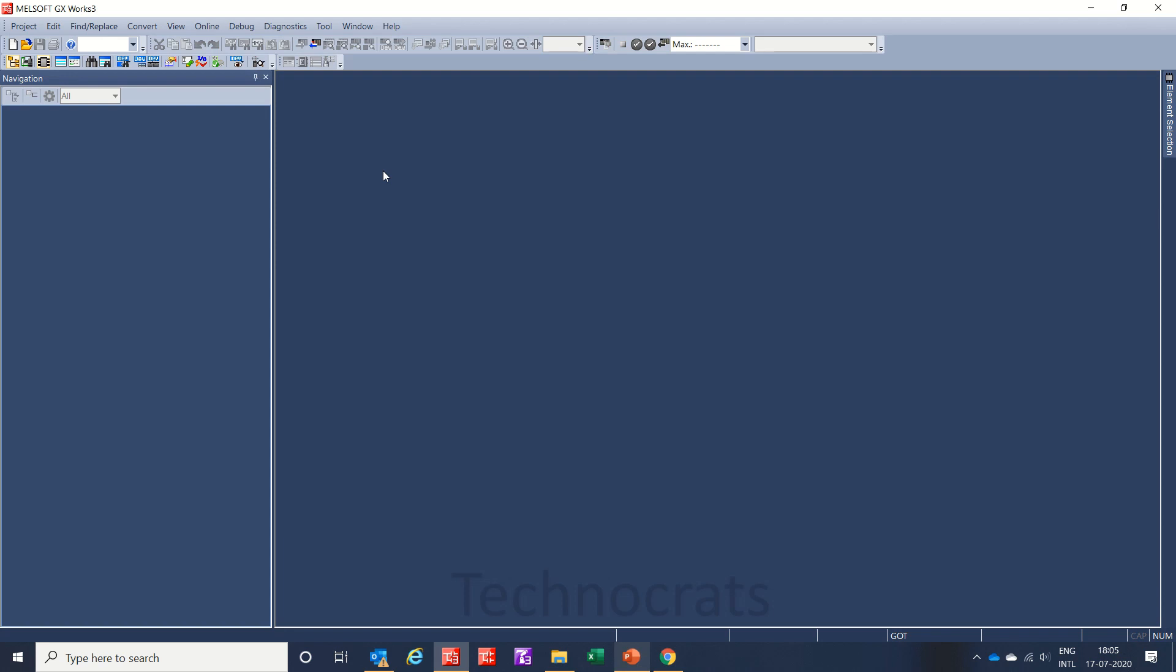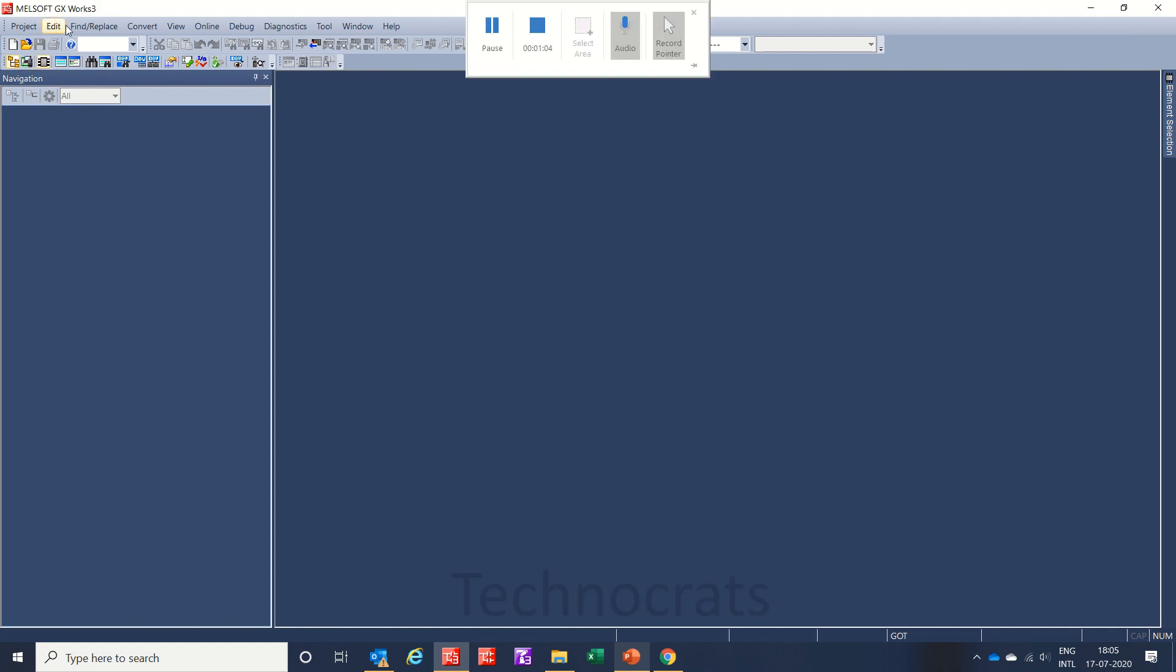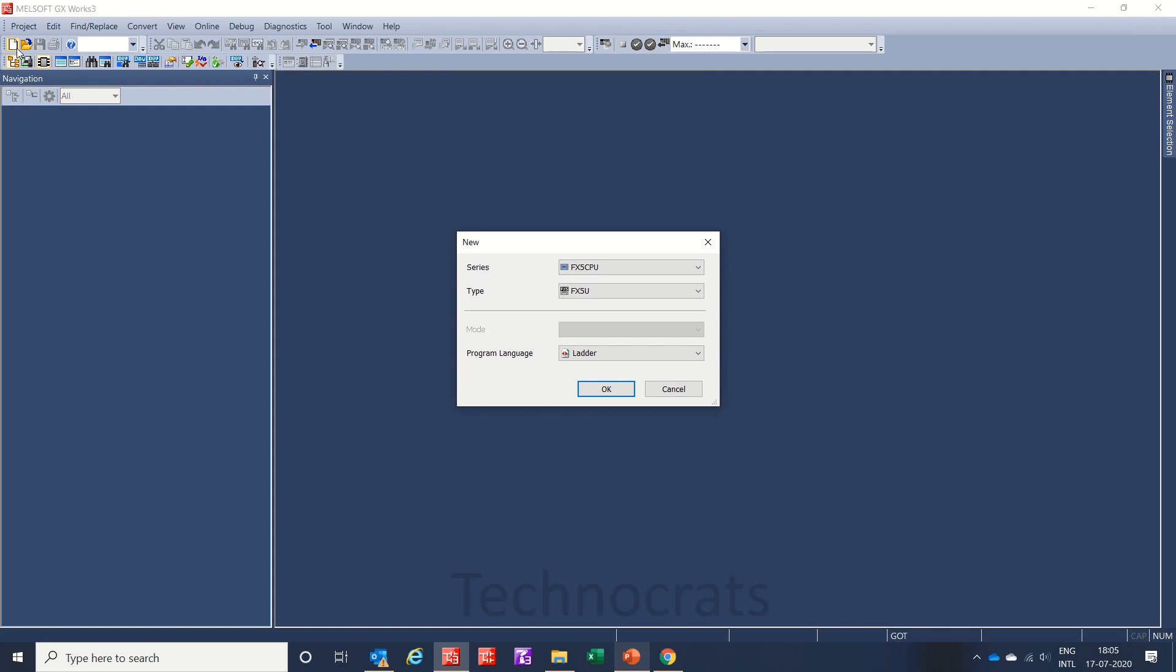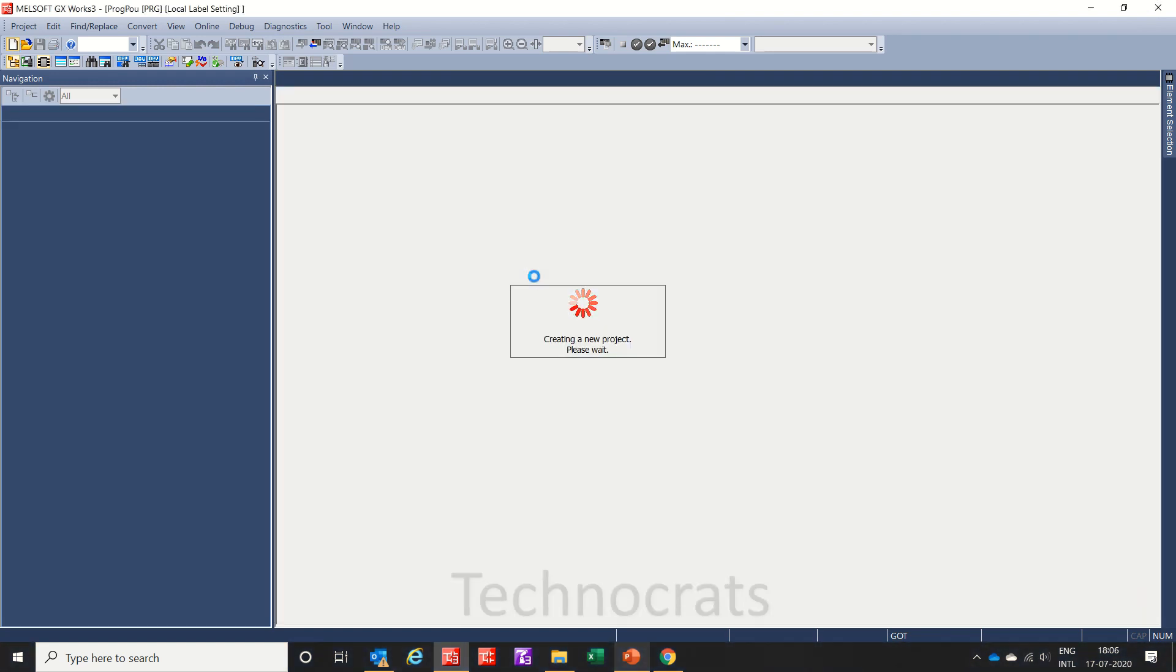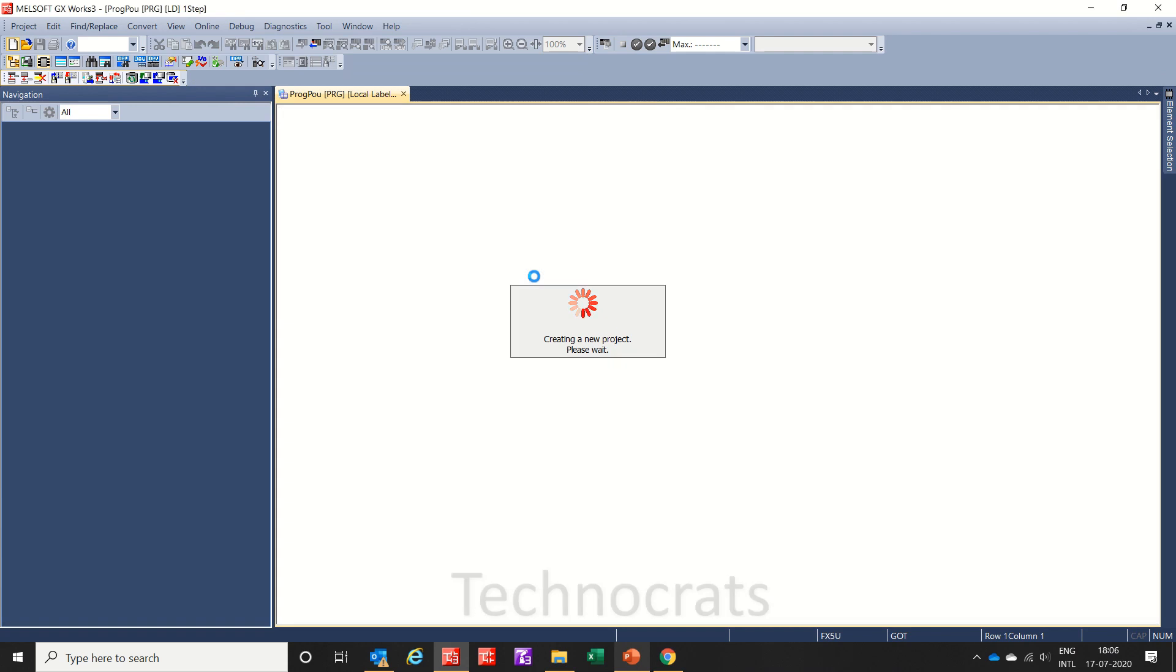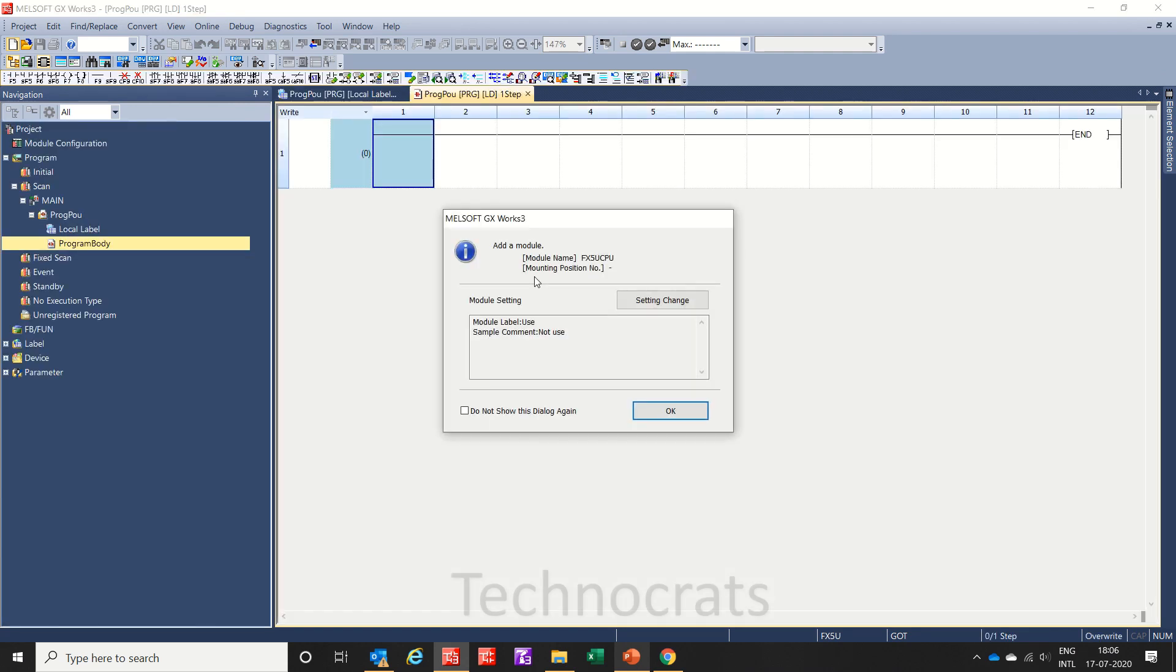Hello and welcome to my YouTube channel Technocrats. Today I will show you how to read sample comments of special registers and intelligent modules of x5u. I am making a new project. I have opened GX Works 3, which is software for IQF and IQR series fx5u PLC.